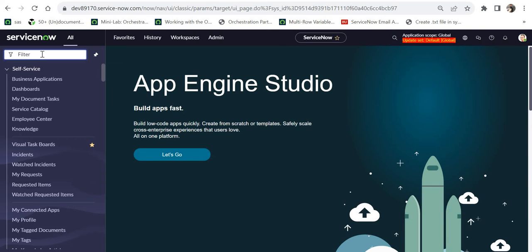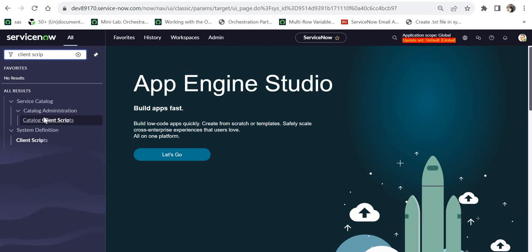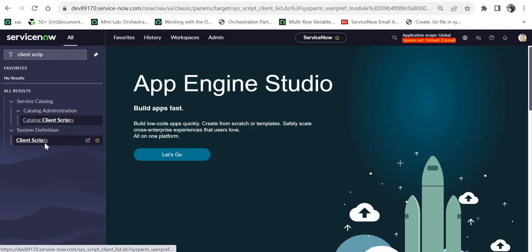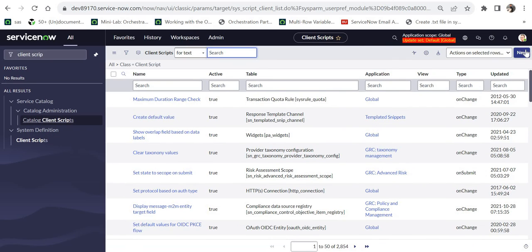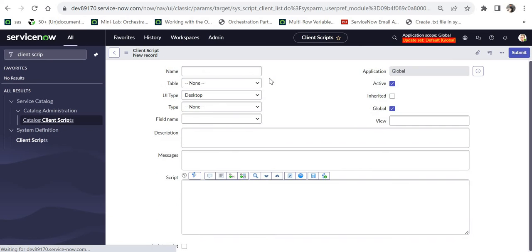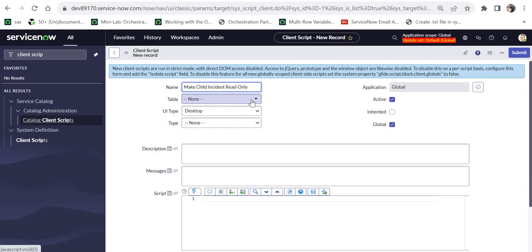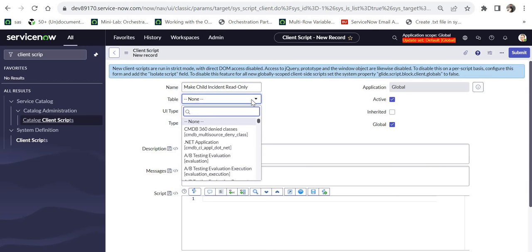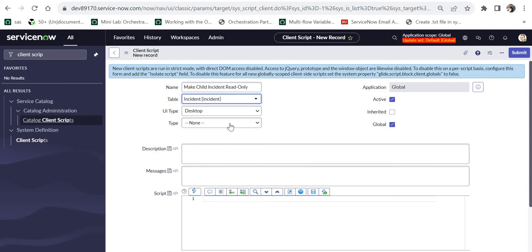For that, I will go to the main page. I will search for client scripts and under System Definition I will click on Client Scripts. I will click on New and we will name this client script as 'Make Child Incidents Read Only' and I will give the table name as Incident.